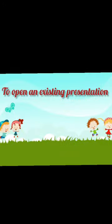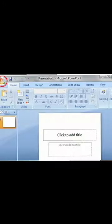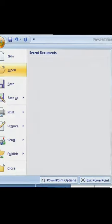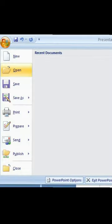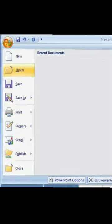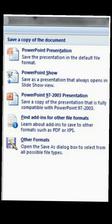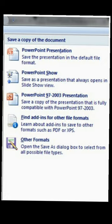Next, to open an existing presentation. First, click on the Office button. Second, click Open. Third, an Open window appears. Fourth, select the folders in which the file has been saved from the Look In drop-down box. Fifth, select the file to be opened. And sixth, click on Open.